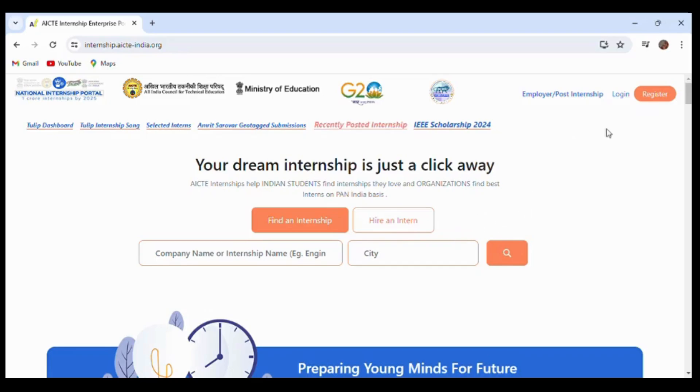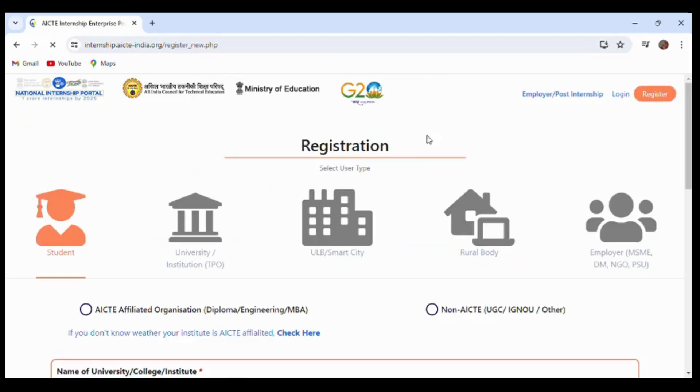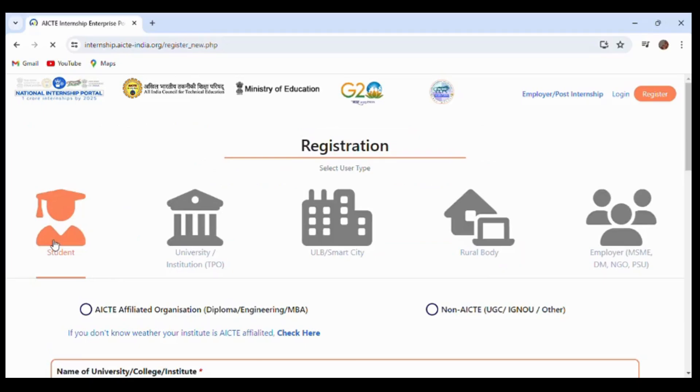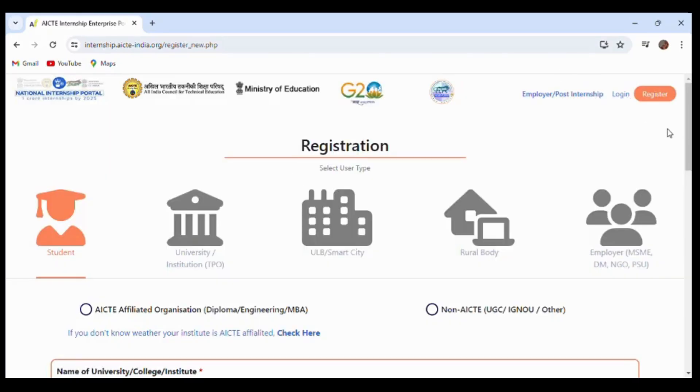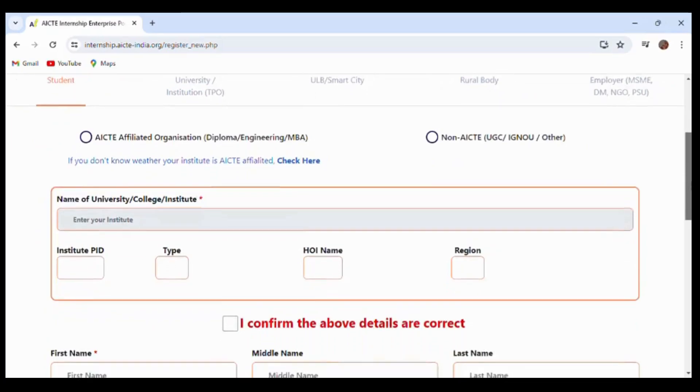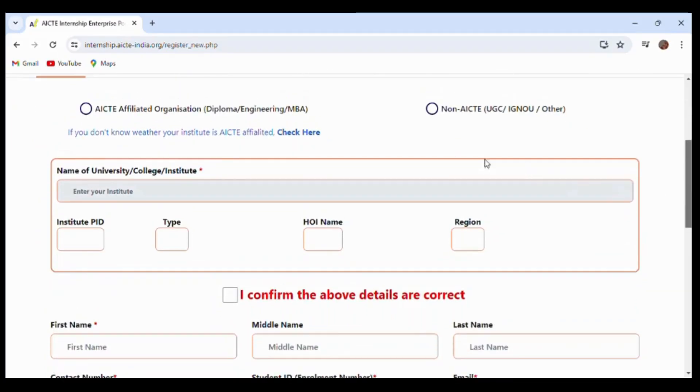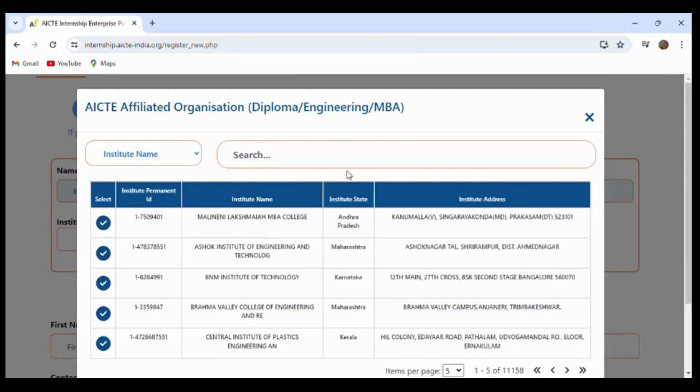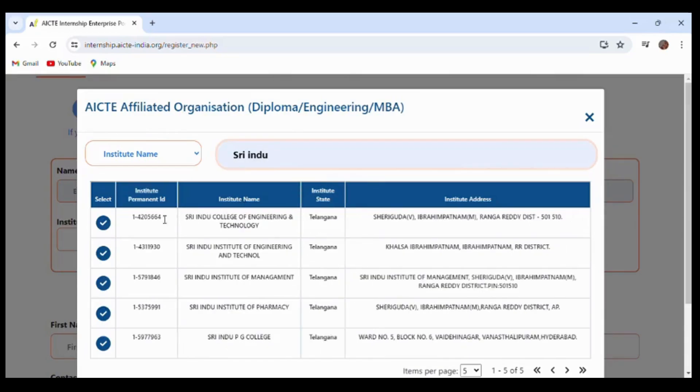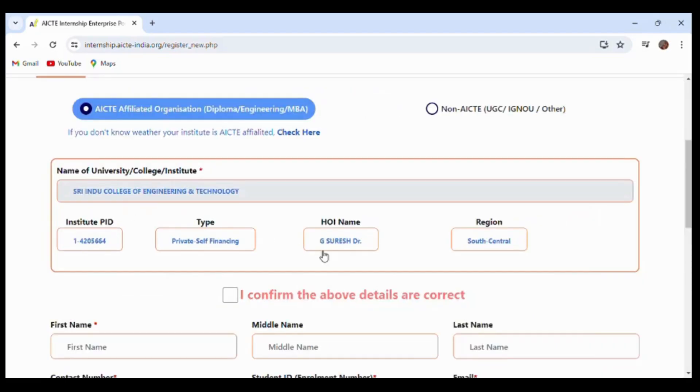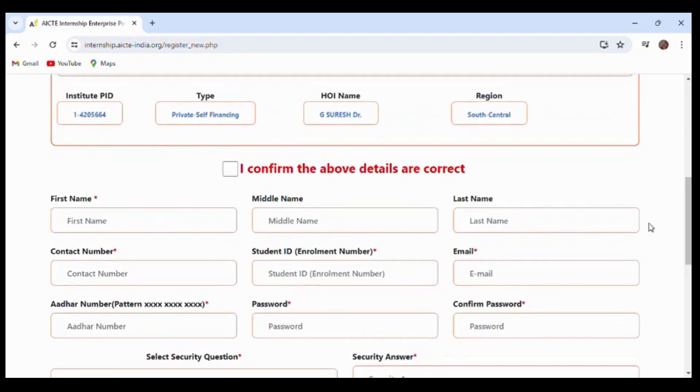Before applying for the internship, you have to register. Make sure to confirm that you are registering as a student. After that, select the first option and you will see a number of colleges. Select your college name, and by clicking the select option, you can see that all the details have been filled. Confirm that the given details are correct.